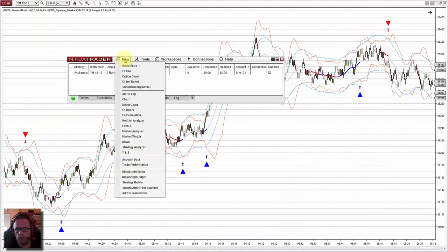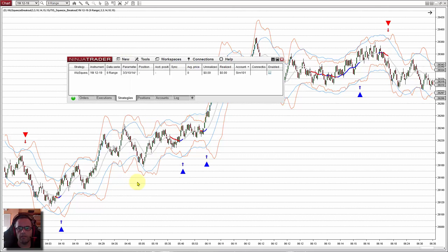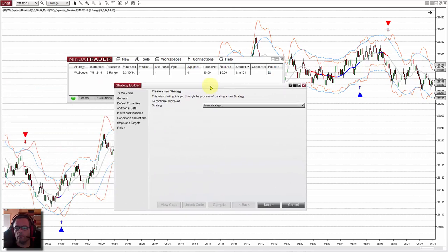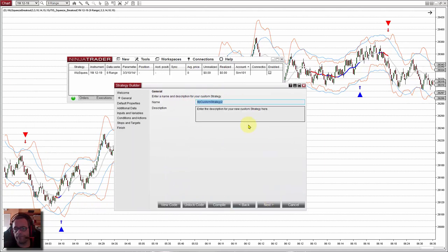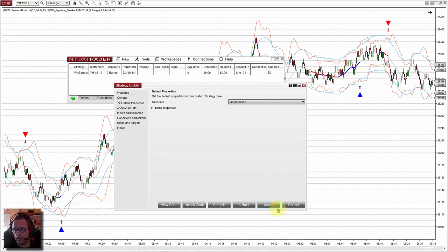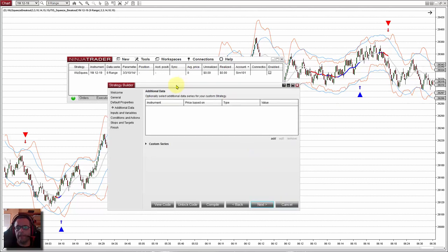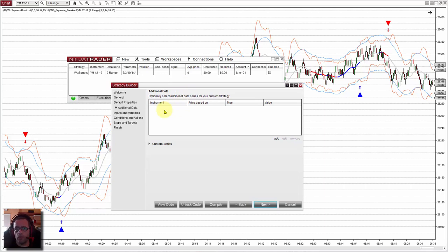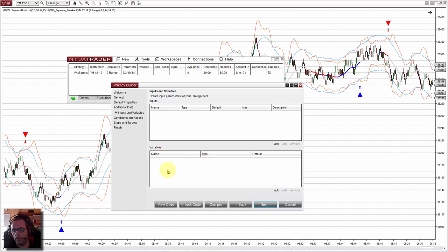Let's go to the strategy. We open a new strategy builder. New strategy. We assign a name: squeeze breakout number 2, because number 1 is already created. This works at bar close. The additional data is when we want to work with another time frame — something to cover on another video. And custom series is something we have not used before, but now we need it because we always use variables.